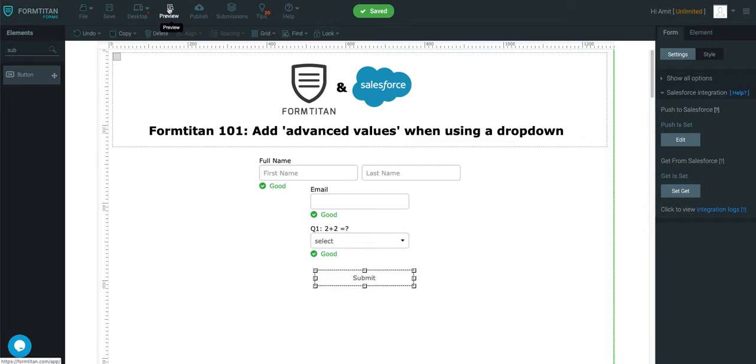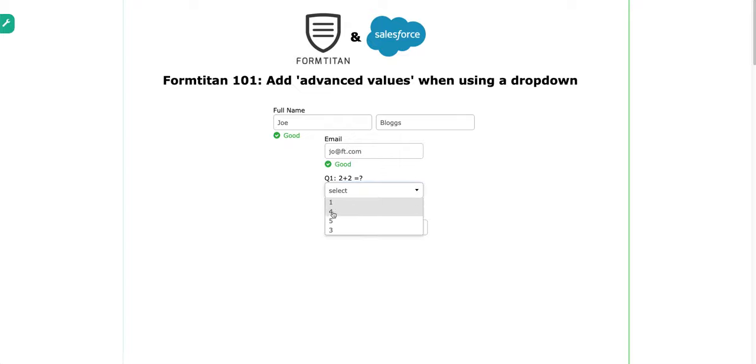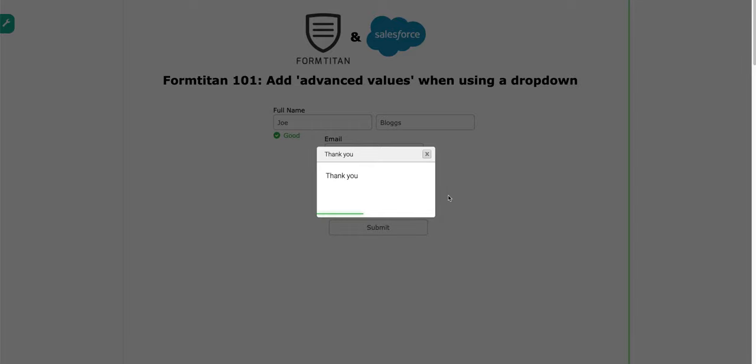We'll say Joe Bloggs, joe.bloggs@joe.ft.com, and I'm going to say 2 plus 2 is 4. Once I've done that, I'll click submit.